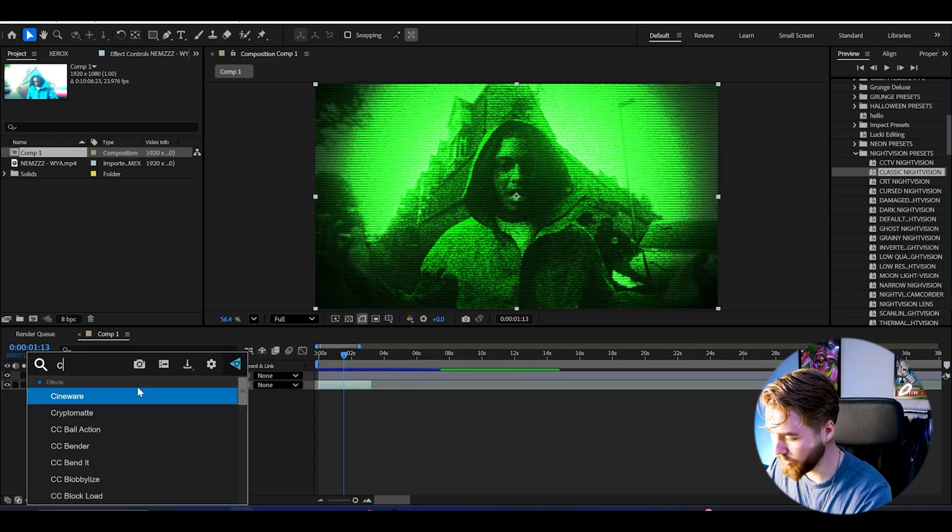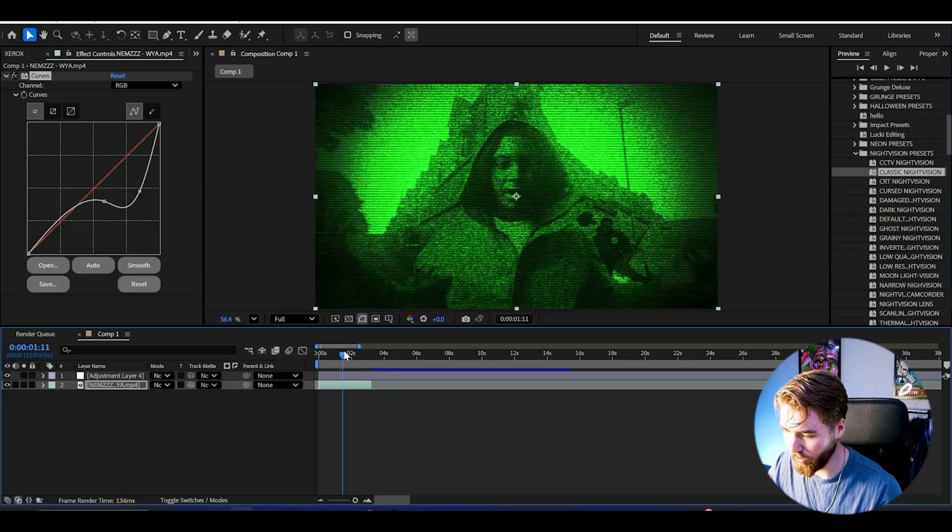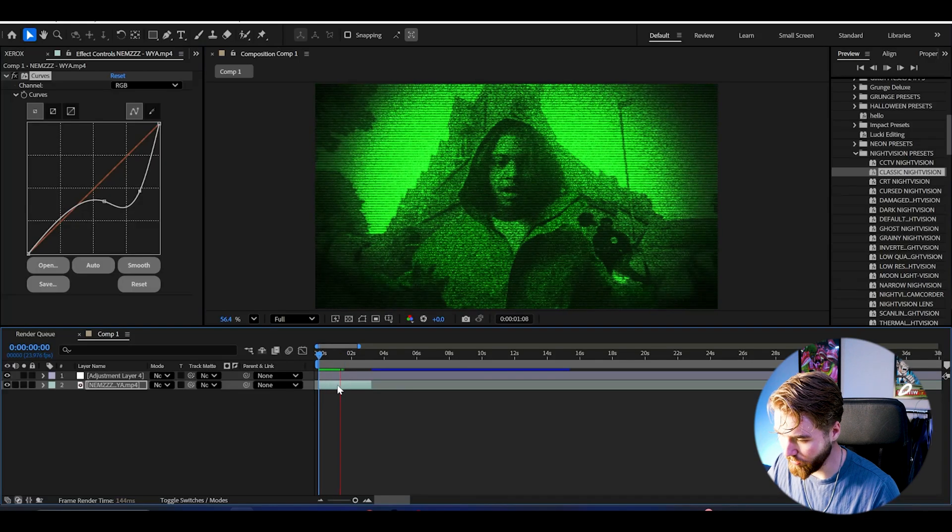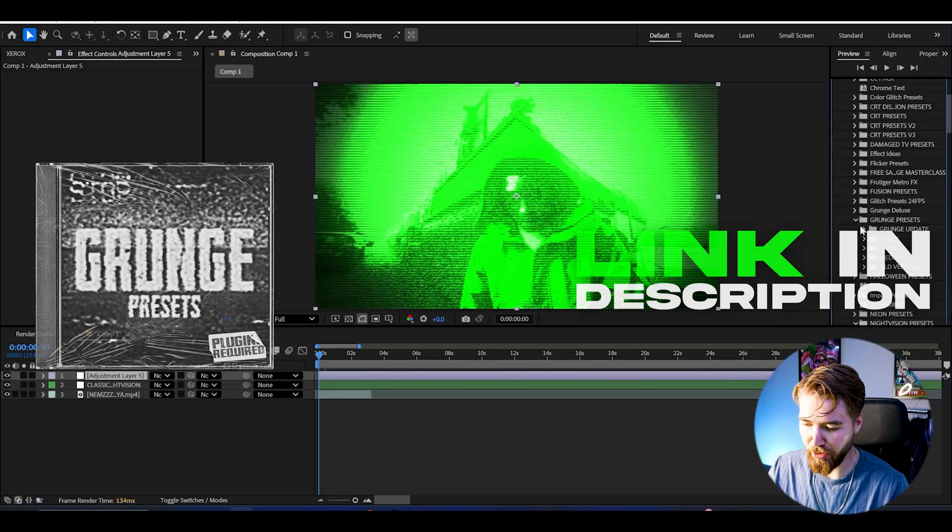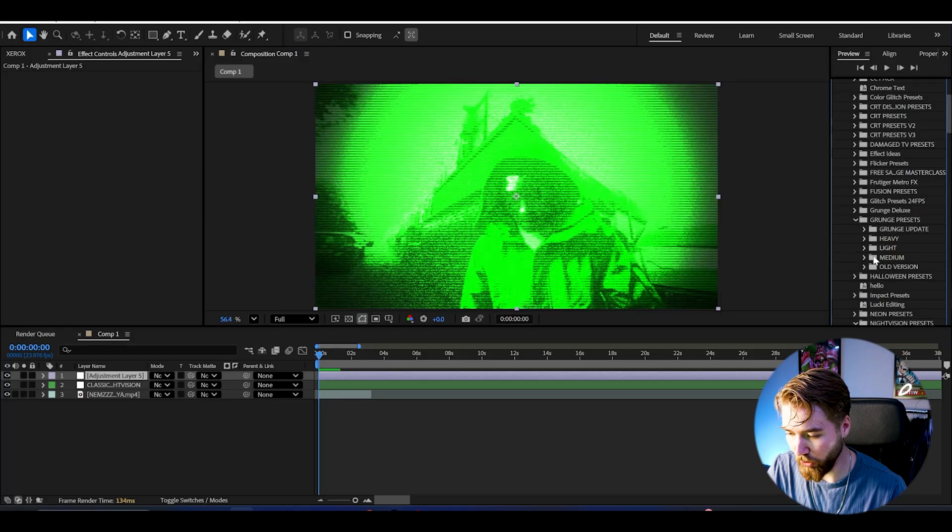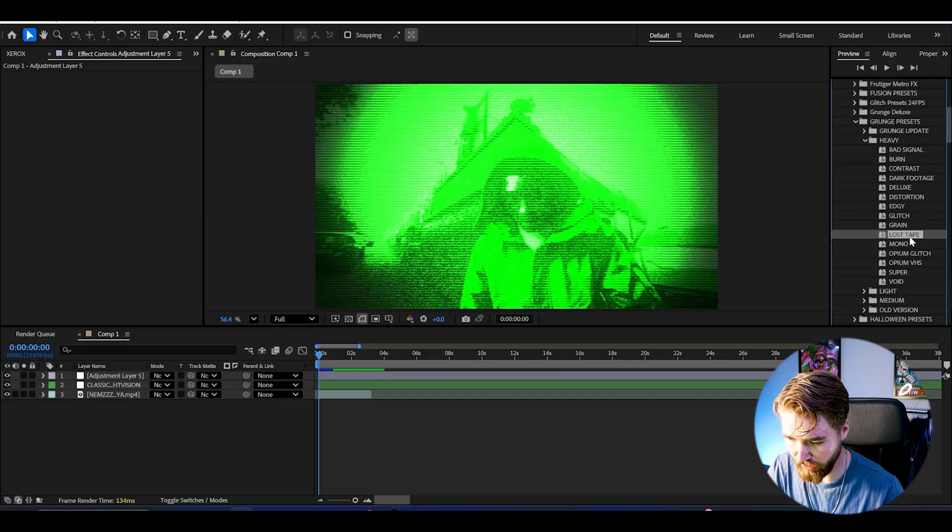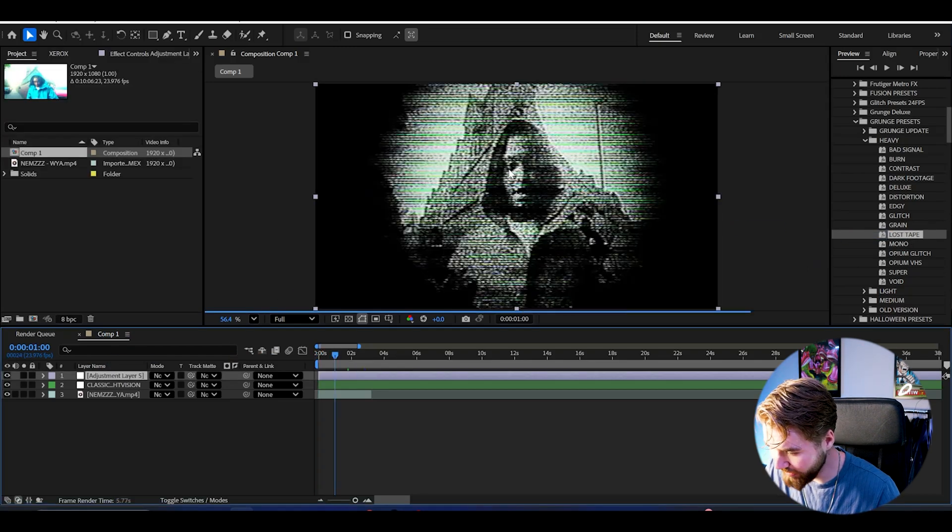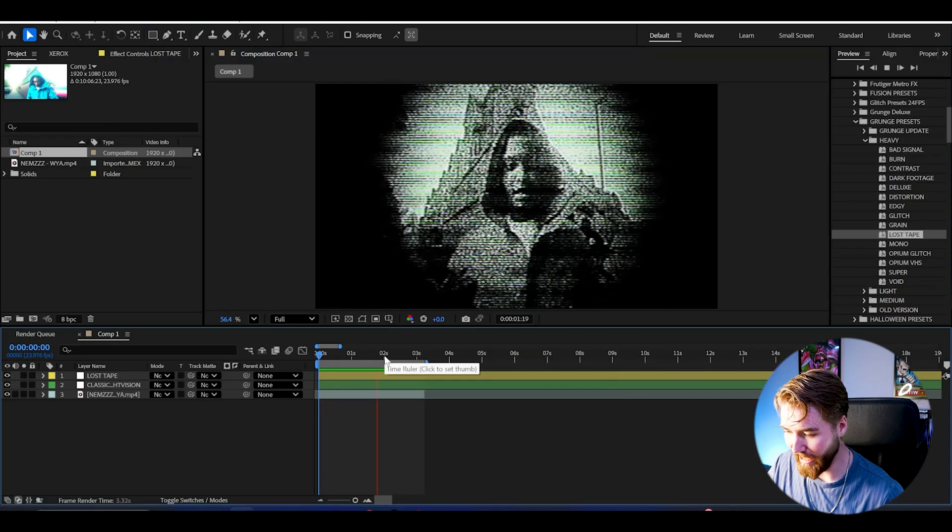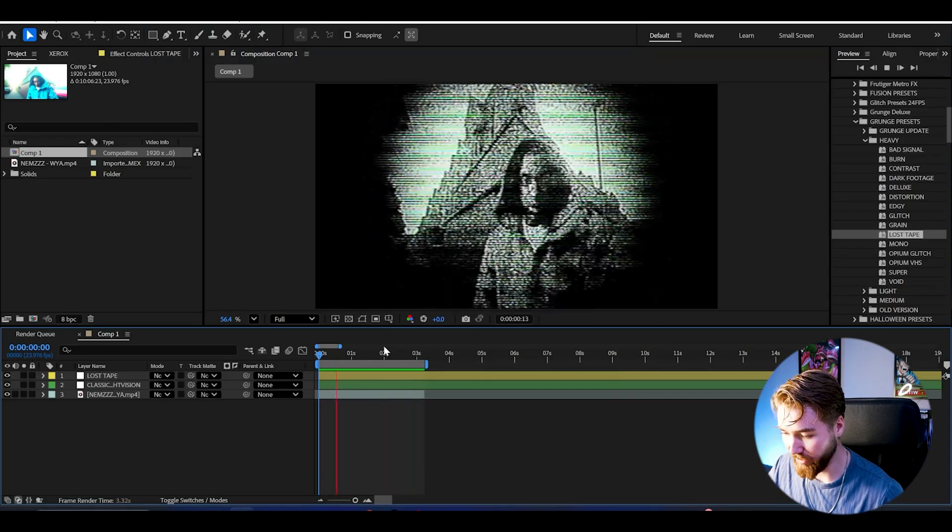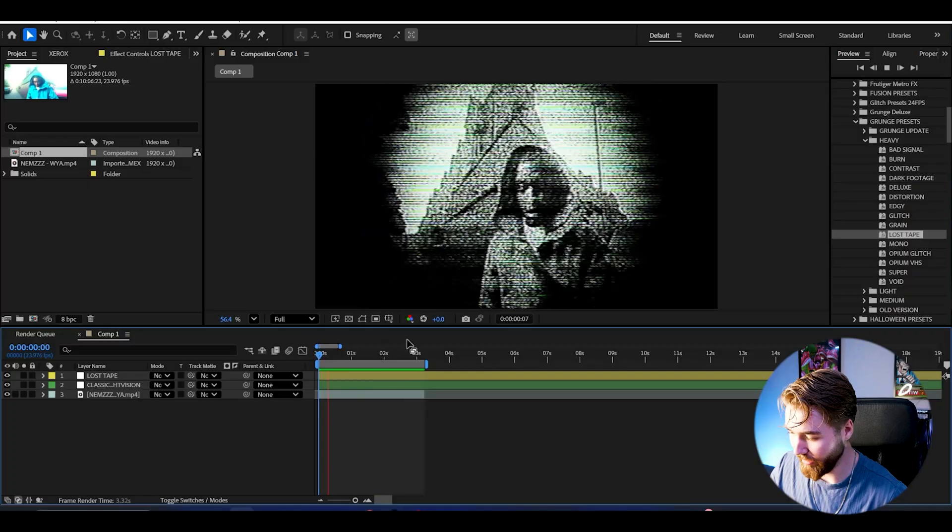Next up, we can add curves to the footage here. Our artist, for example, can pop a little bit more. It's going to look something like this. Make a new adjustment layer now. And now we can use the grunge preset pack, which is also part of my all-in-one bundle. Here we can go to heavy. We can use the lost tape, just drag and drop. And now with the lost tape, you get this crazy VHS look, which looks absolutely incredible. Super good-looking night vision effect.